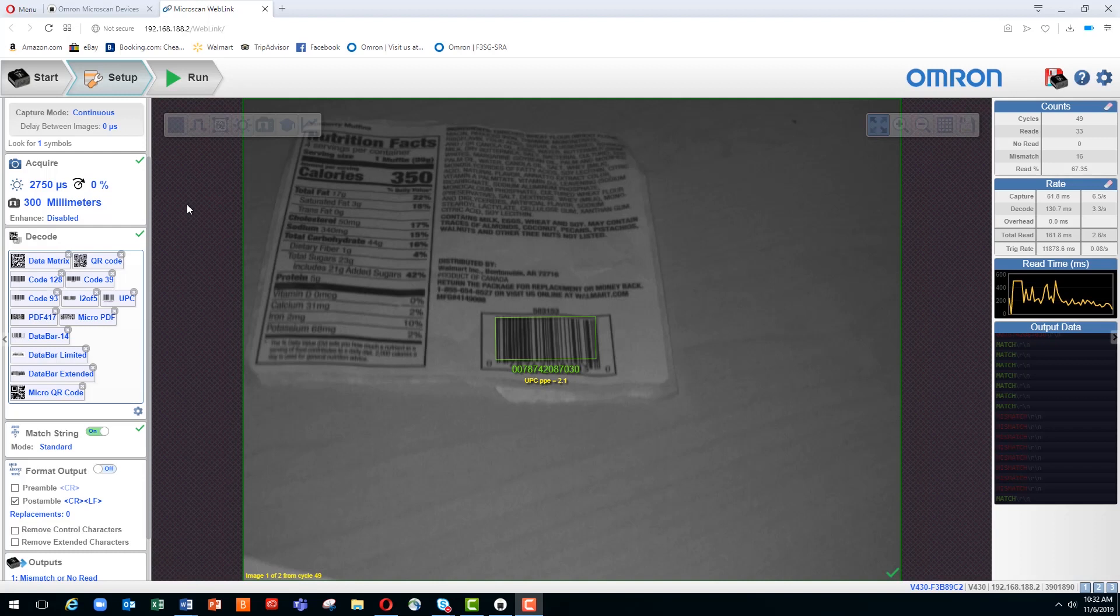Weblink is the browser-based configuration and viewing utility that lets you easily set up and monitor your MicroHawk Barcode reader. The topic of today's video is Weblink's match string functionality in the standard mode.